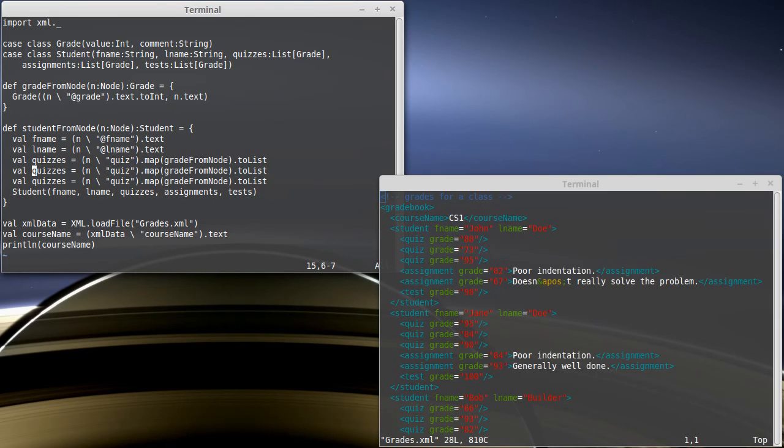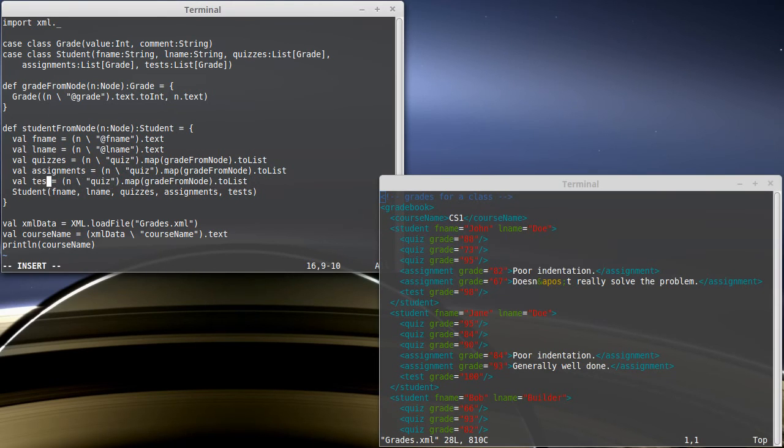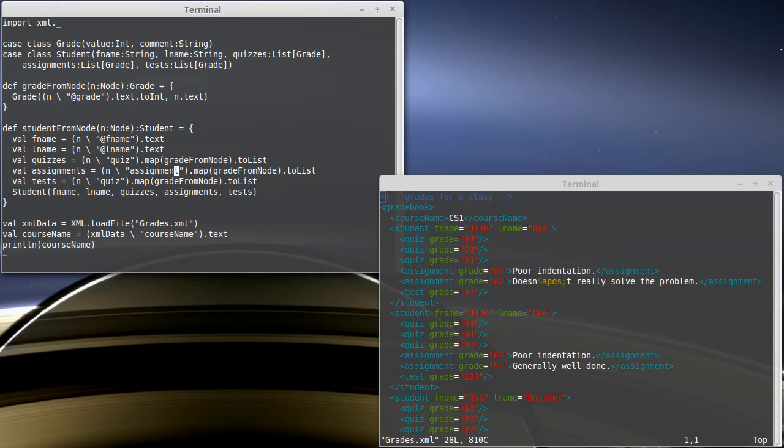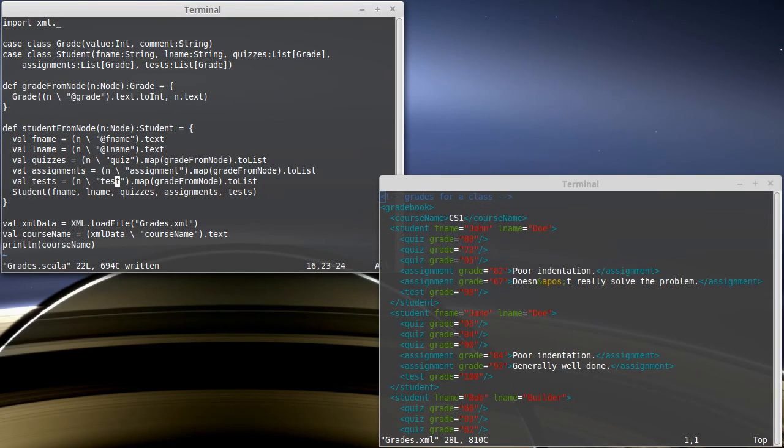The assignments and the tests will be very similar. So instead of searching for quiz here, we'll search for assignment, we're going to map it across the same function and then convert to a list. And then we'll search for test inside of there.